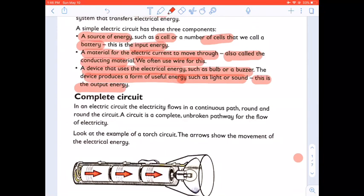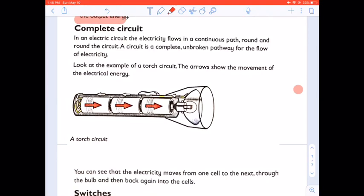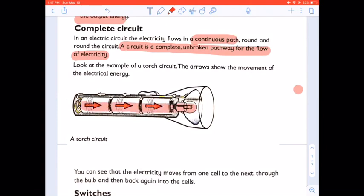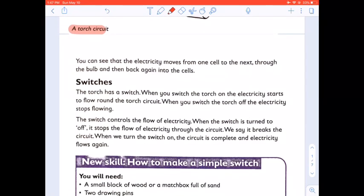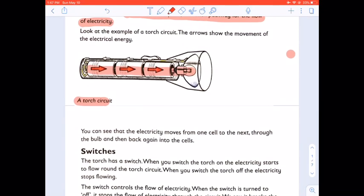A complete circuit. In an electric circuit, the electricity flows in a continuous path, round and round the circuit. A circuit is a complete unbroken pathway for the flow of electricity. Look at the example of a torch circuit. The arrows show the movement of the electrical energy. You can see that the electricity moves from one cell to the next, through the bulb, and back again to the cells.